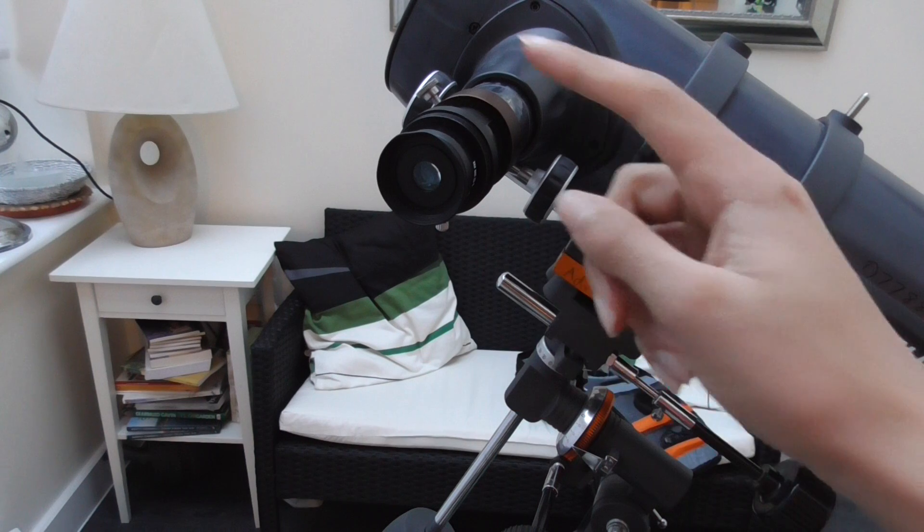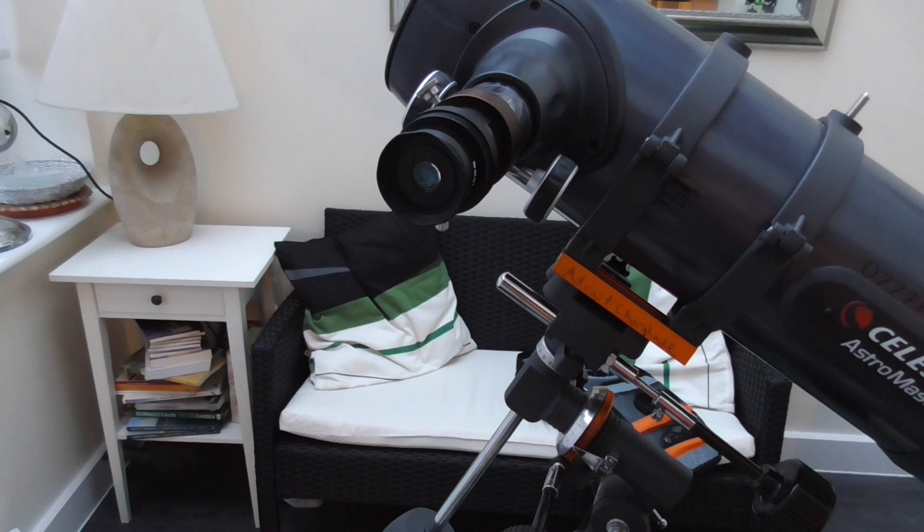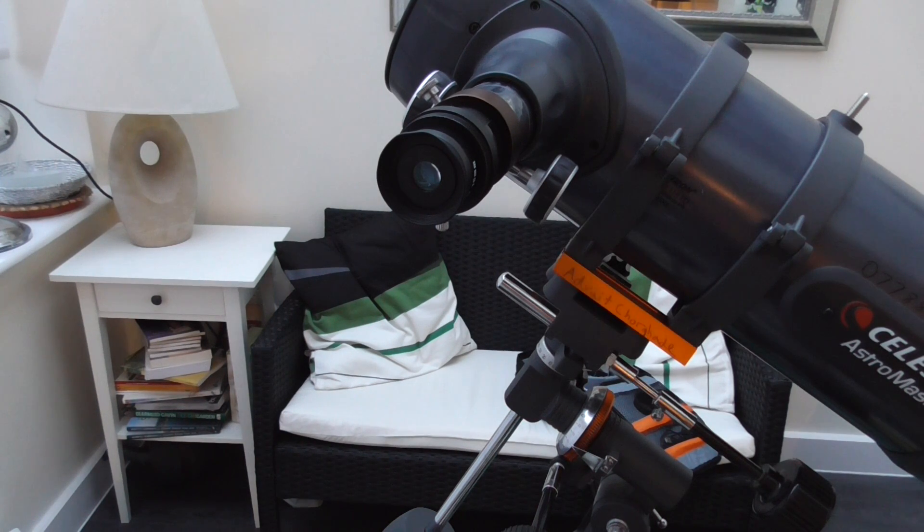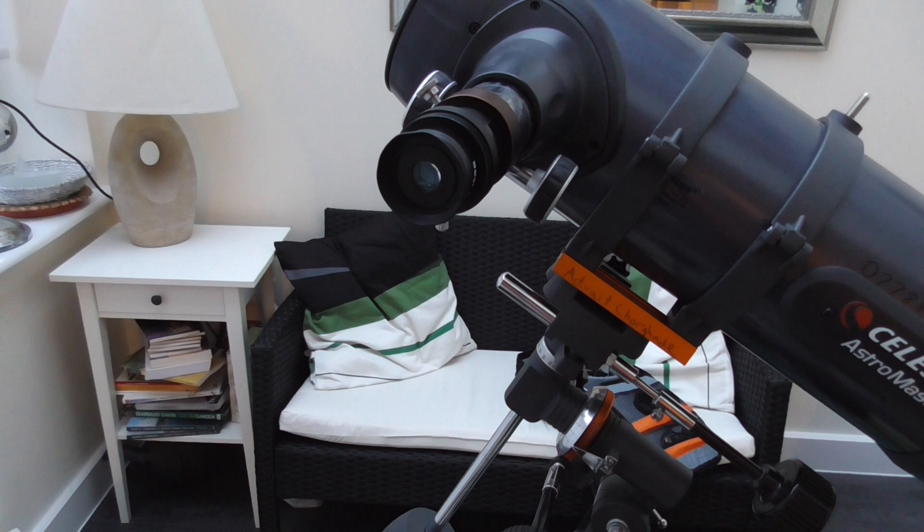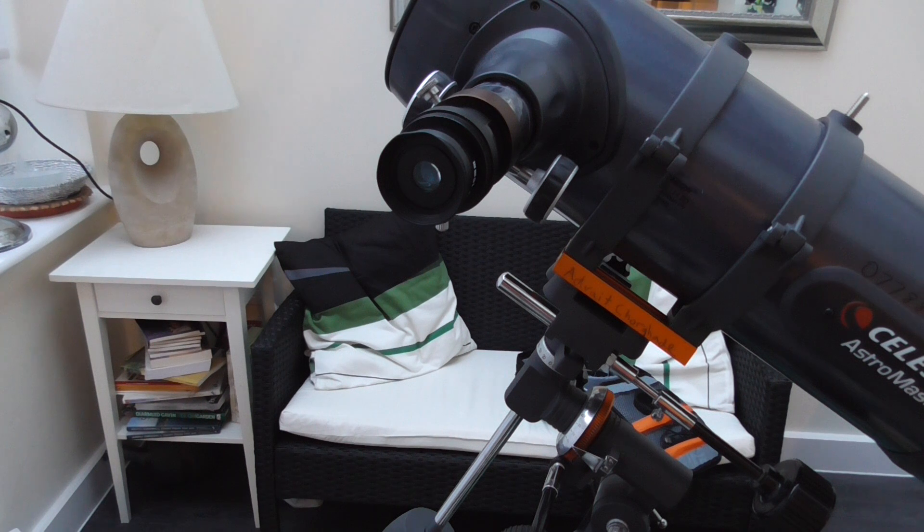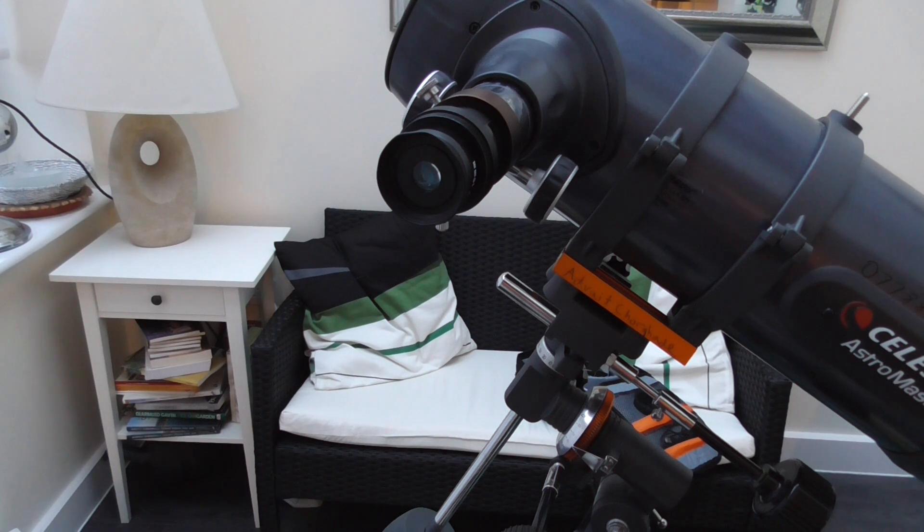It would make the 10mm eyepiece into a 5mm, and a 15mm for example to a 7.5mm eyepiece.